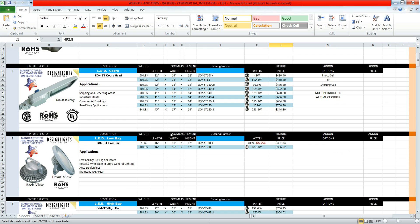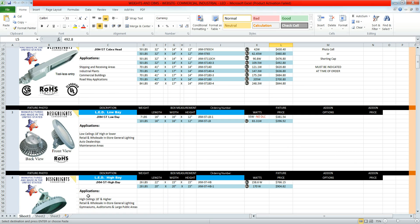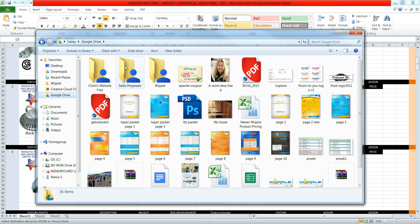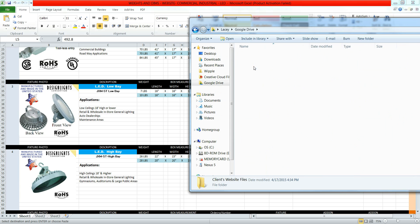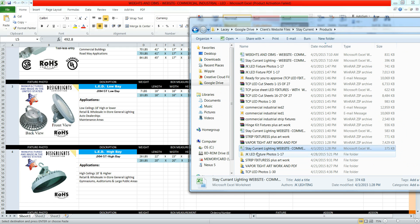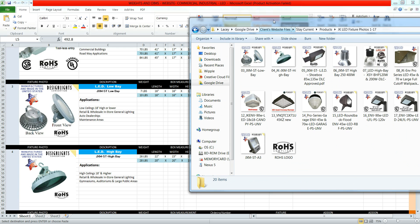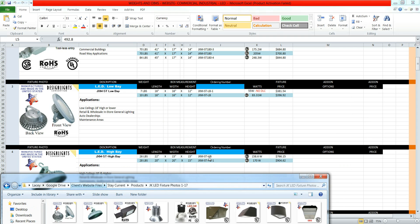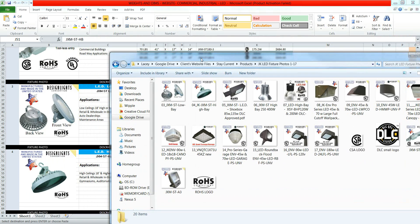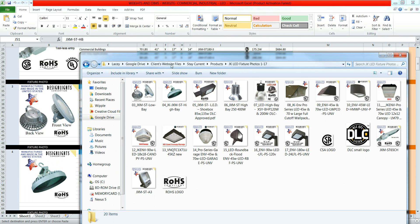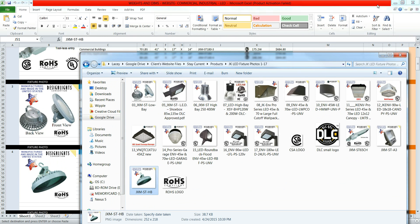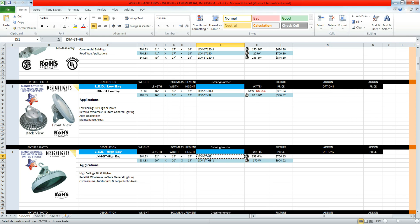First, go into your files and name the image correctly. Go into the images folder and name the file with the ordering number. Copy the ordering number, then rename the image file to match it.